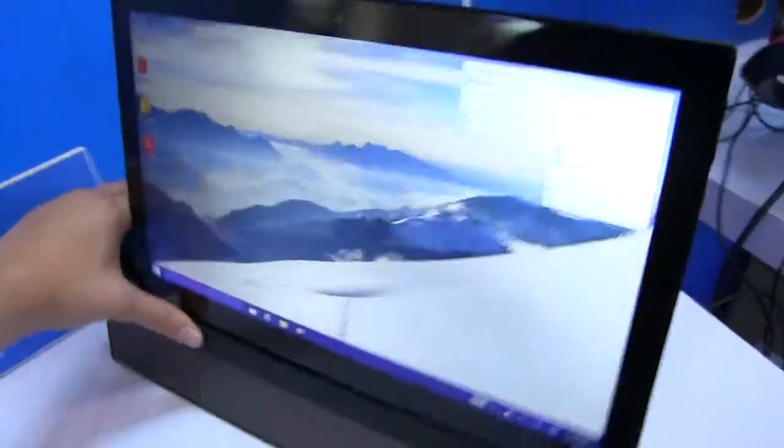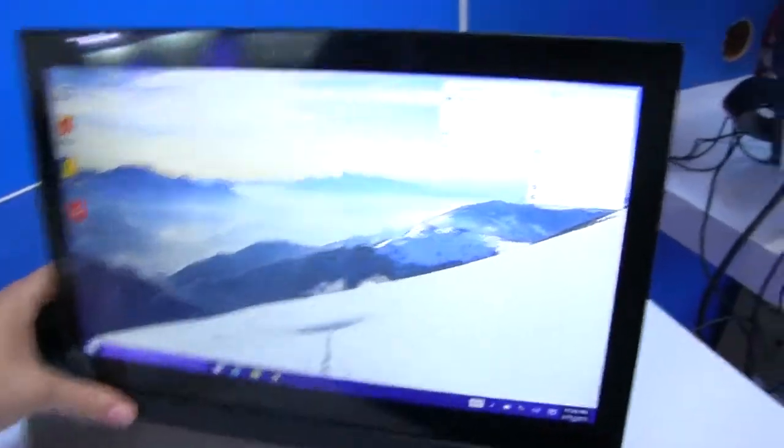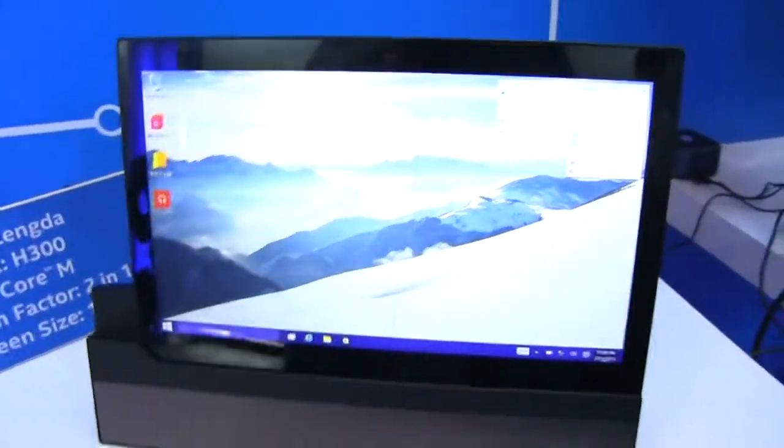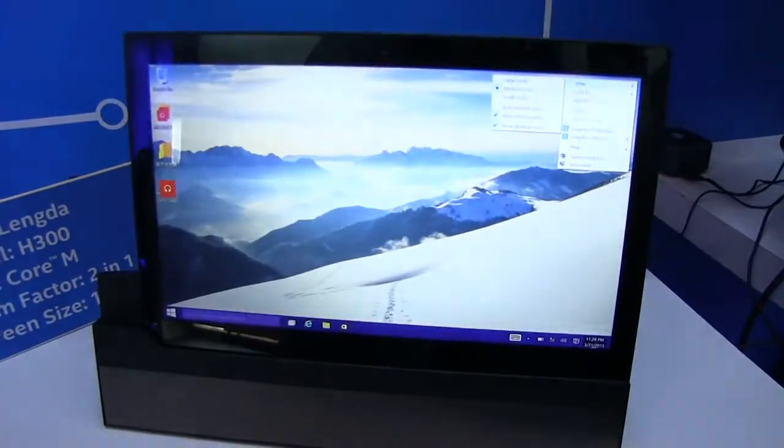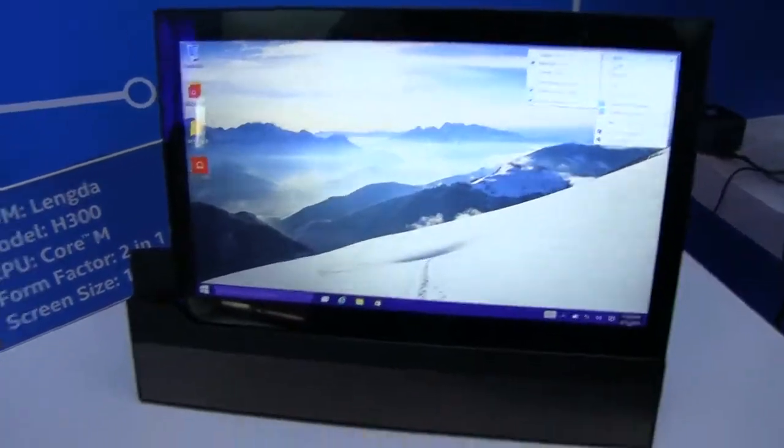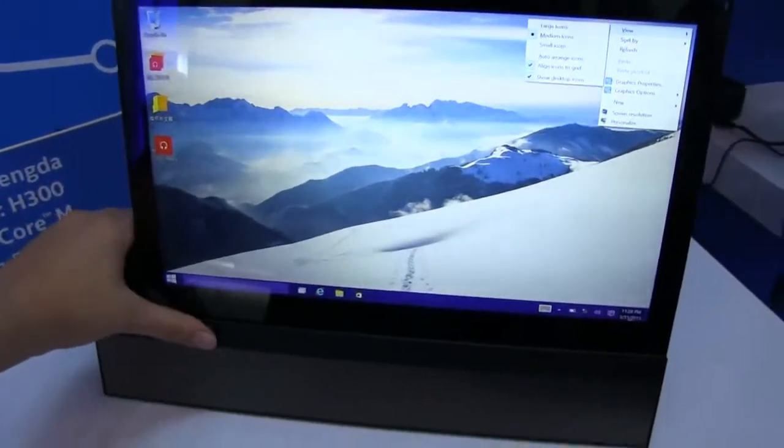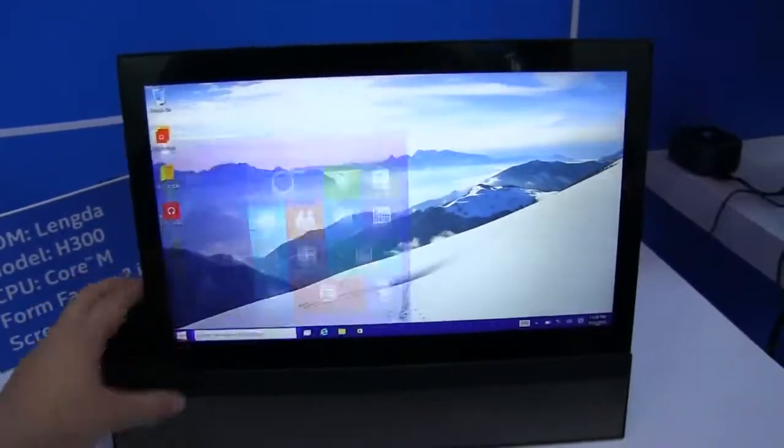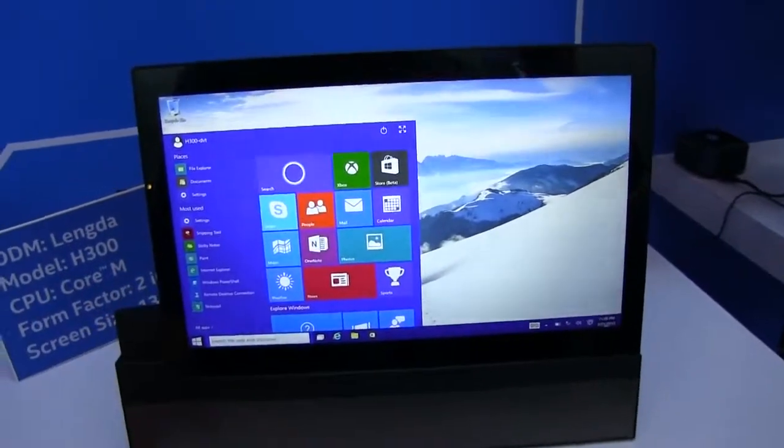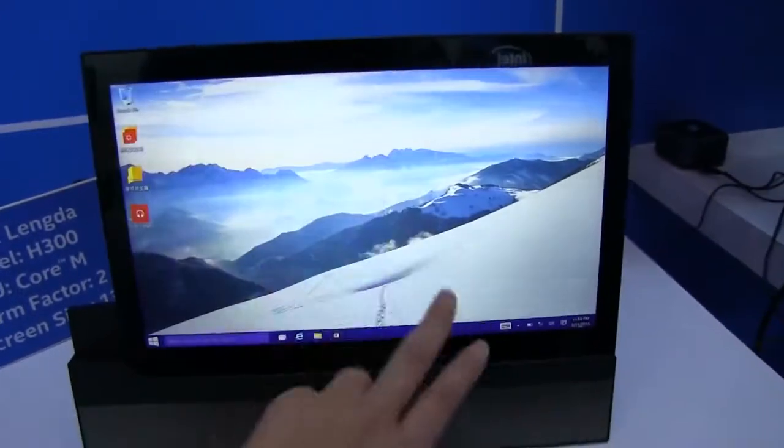Now this is running Windows 10, which is actually among the first of the Core M tablets that I've been checking out here on the floor that is offering this, which is totally fantastic.